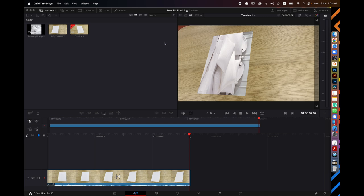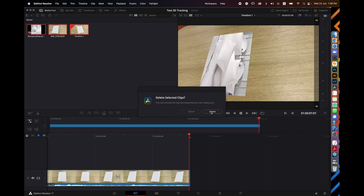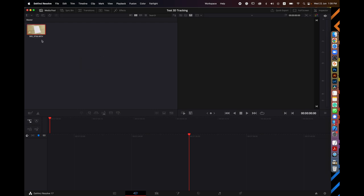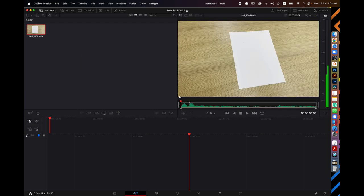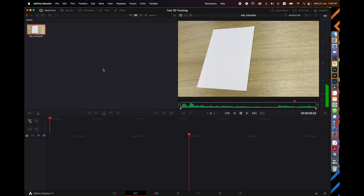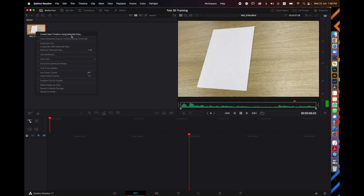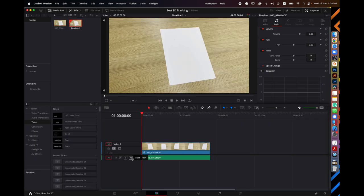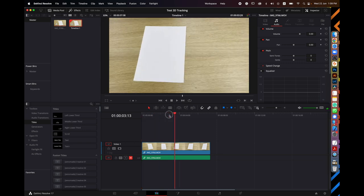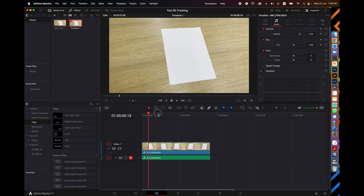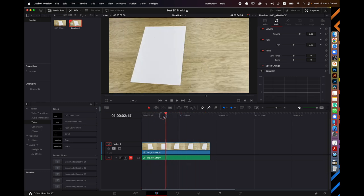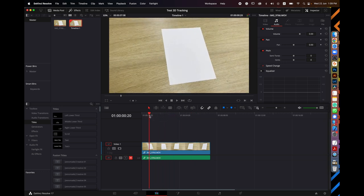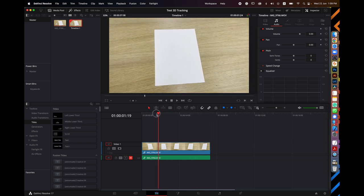This is DaVinci Resolve 17. I'll start over — delete everything and import the video I took from my phone. When I click it, it's the same clip. I right-click and select 'Create New Timeline Using Selected Clip', click Create, then go to the Edit panel. You can mute your own voice here if needed. Now moving from the beginning to the end of the timeline, you can see the camera is moving but nothing is happening on the table.